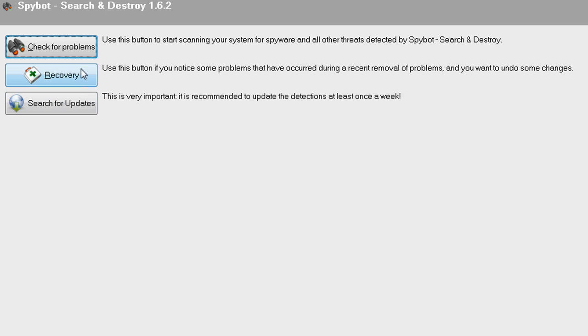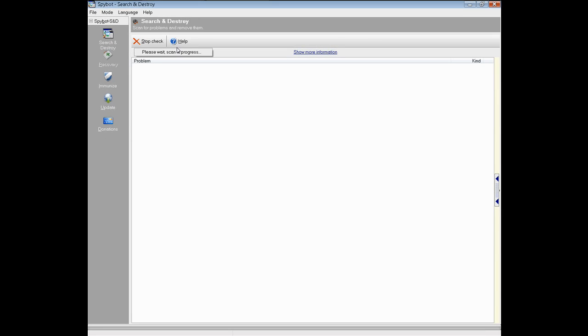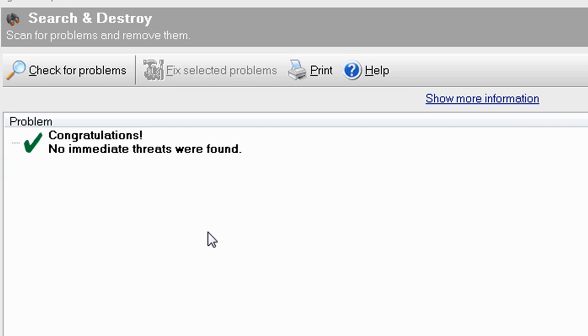Click check for problems and it will start scanning your computer. Once the scan is complete, click fix problems if you have any problems, and SpyBot Search and Destroy will remove all the problems it can.